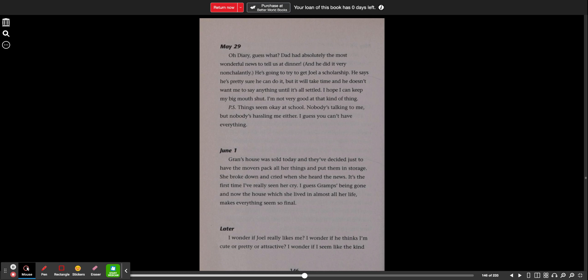June 1st. Gran's house was sold today, and they've decided just to have the movers pack all her things and put them in storage. She broke down and cried when she heard the news. It's the first time I've really seen her cry. I guess Gramps being gone and now the house which she lived in almost all her life makes everything seem so final.